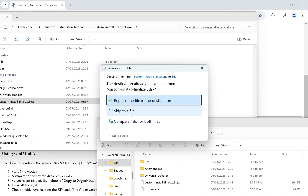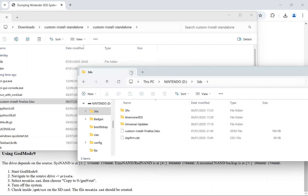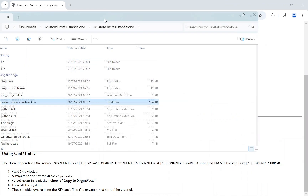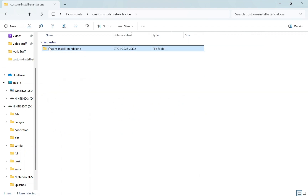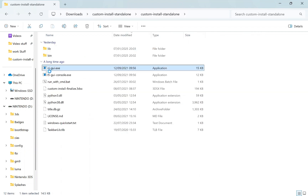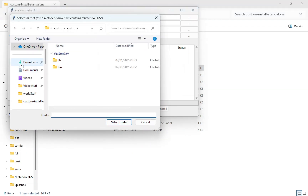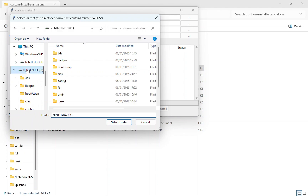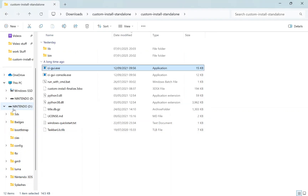Make sure you drag the custom install file into the DS folder, as that is important. Then open the Custom Install Standalone folder, click into the GUI, and select the root of your SD card. The tool should automatically find the required files.